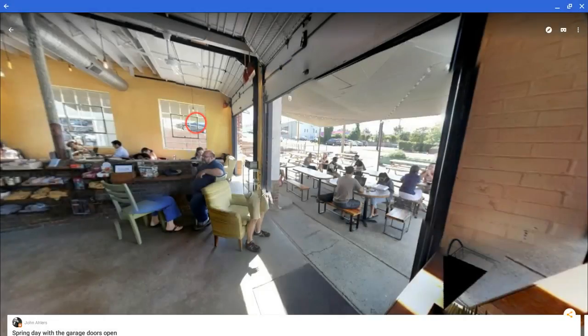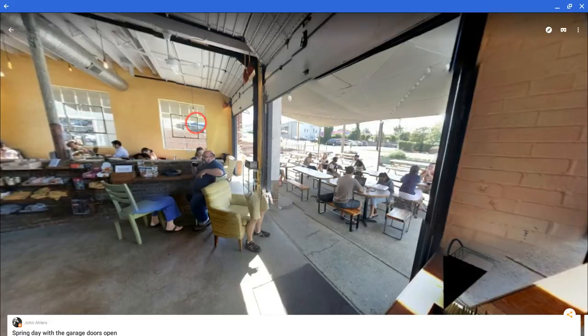If you have a Chromebook, get Street View on it ASAP. If you have any questions about this, please comment below or tweet me at Tom E. Mullaney. If you like this video, please like, share, and subscribe. Thank you so much for watching.